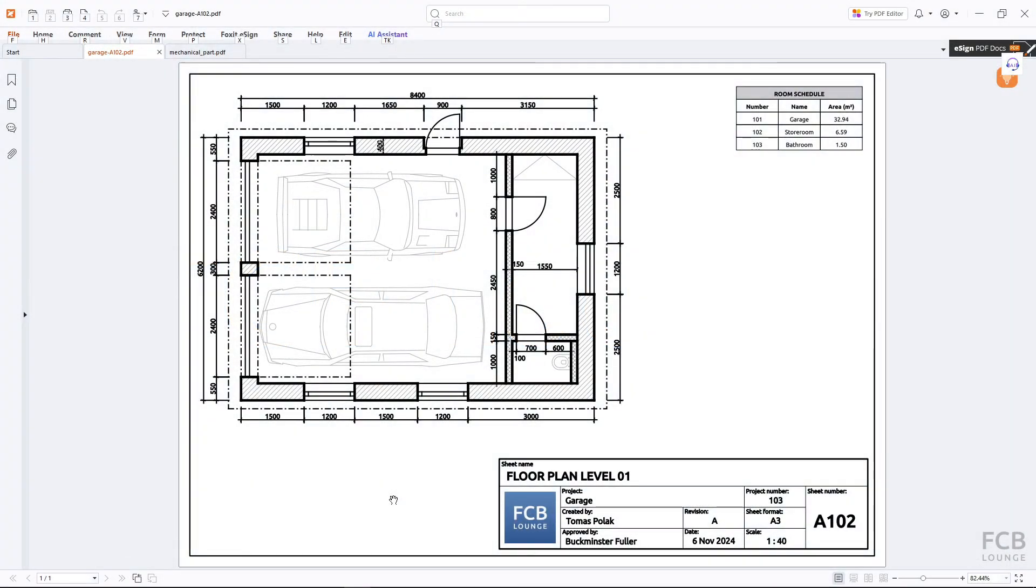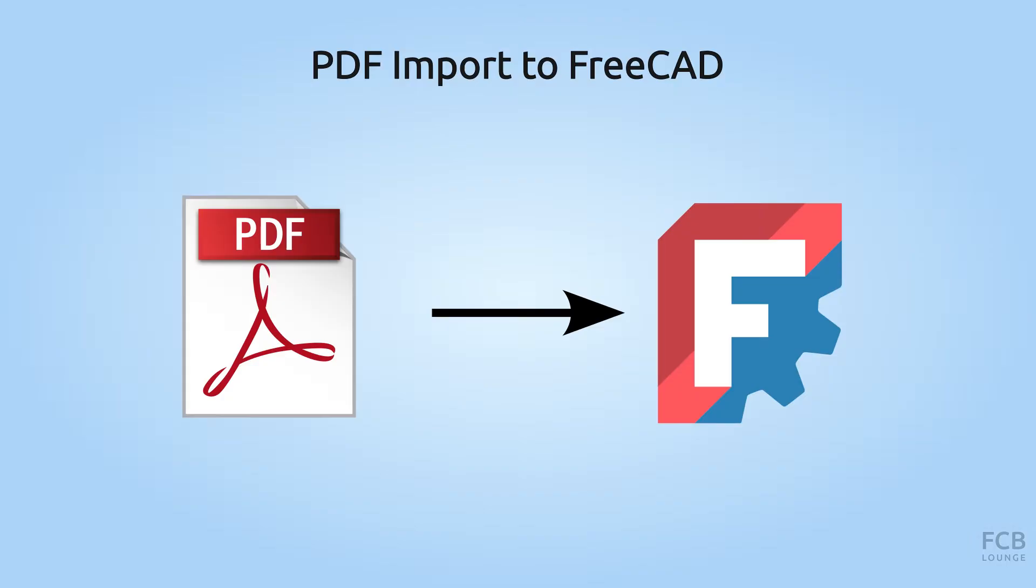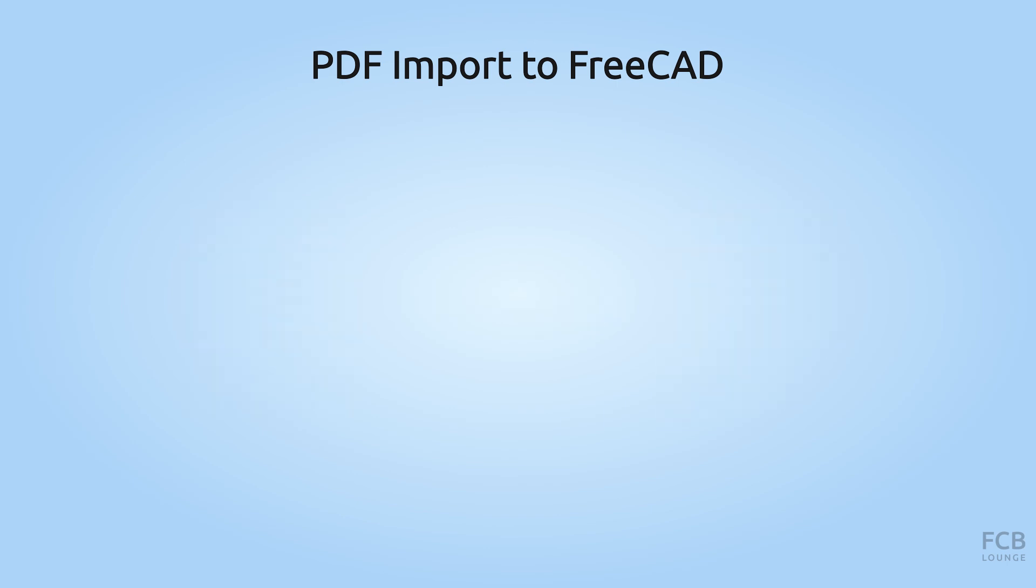Hi, I'm Tom with the FCB Lounge channel and in this tutorial for FreeCAD I will show you how to import PDF files into FreeCAD.